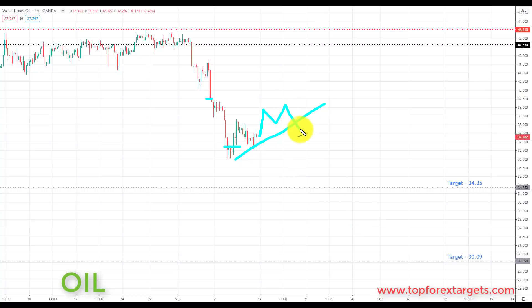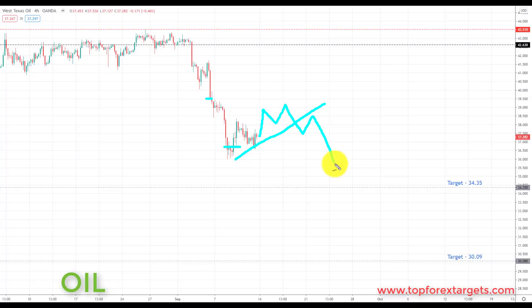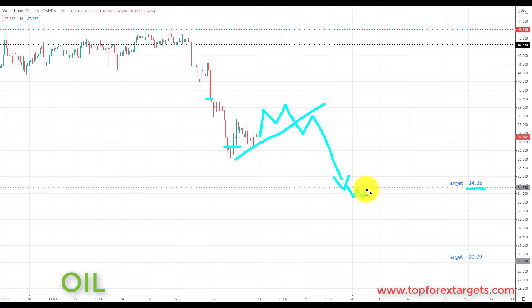If we get the right kind of bearish setups in crude oil and we break to the downside, we're going to be looking at initiating shorts down towards the next key of support — target 1 at 34.35 — and if we get a break through there, we'll be looking down towards target 2 at 30.09.